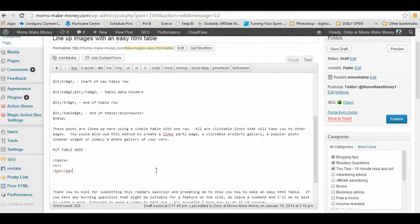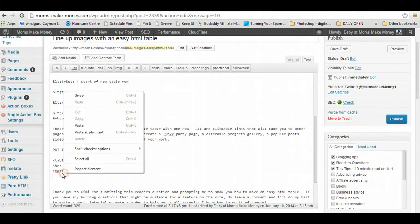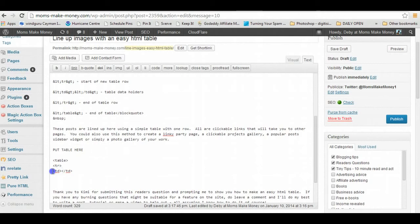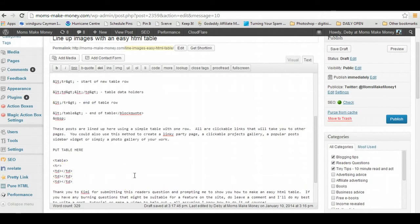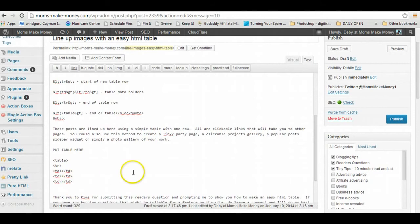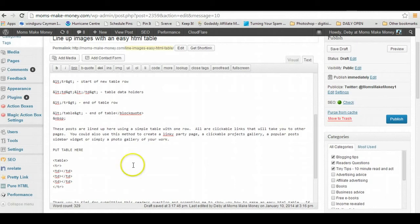Now I want to have three items per row, so I'm just going to copy this, and now I'll paste it two more times. So now I've got three items in my first row, so I'll tell it that's it, I want to close the row. So table row is closed, but I want two rows.